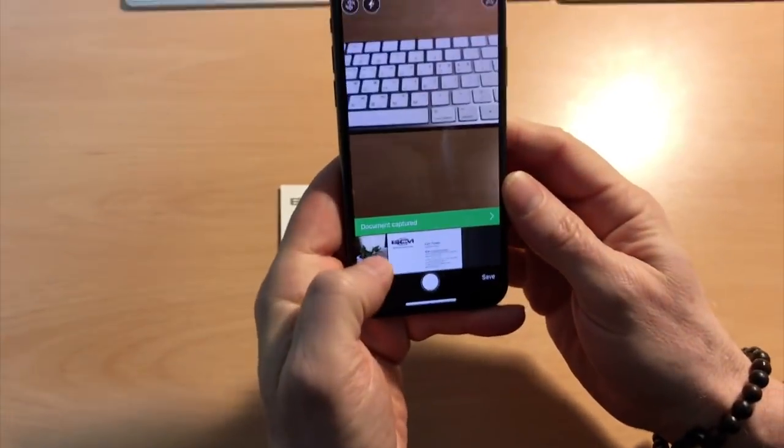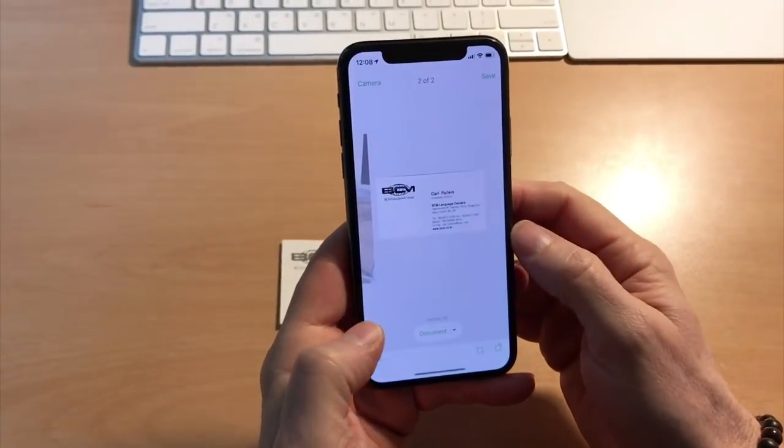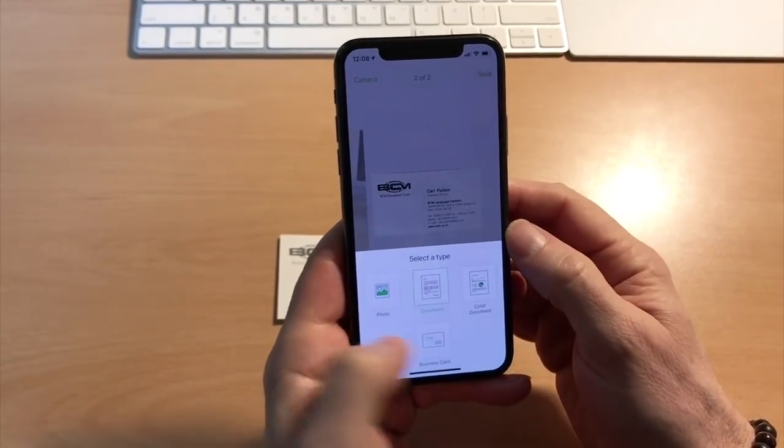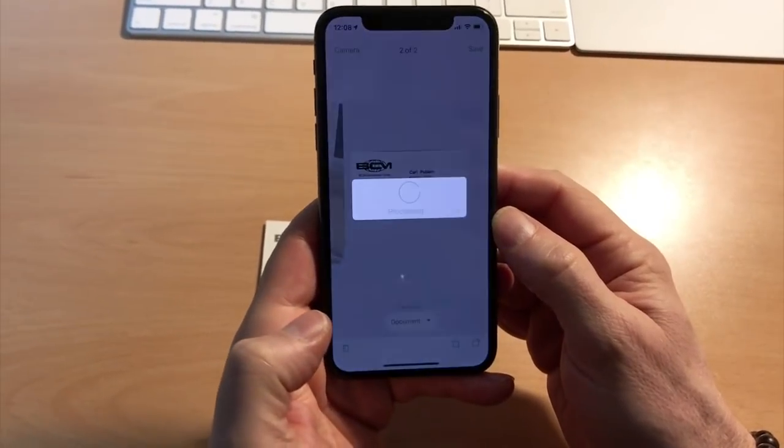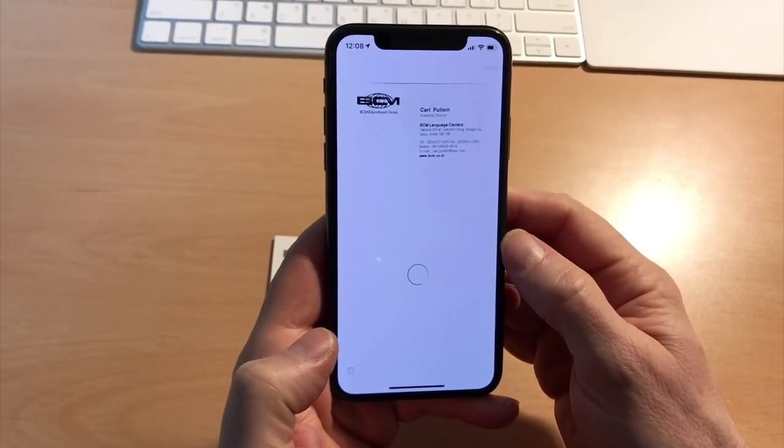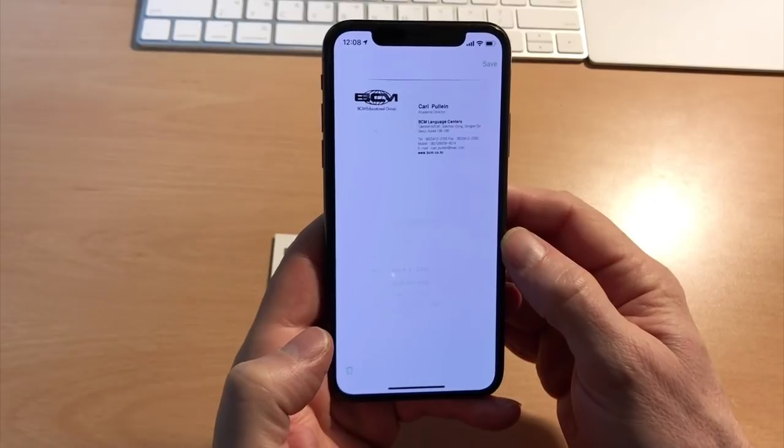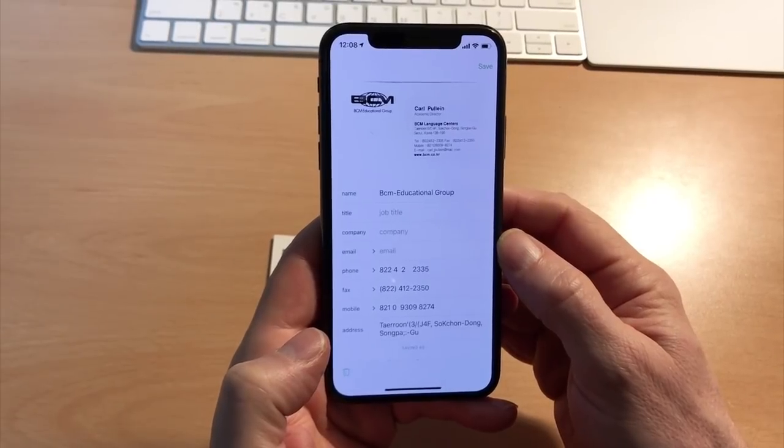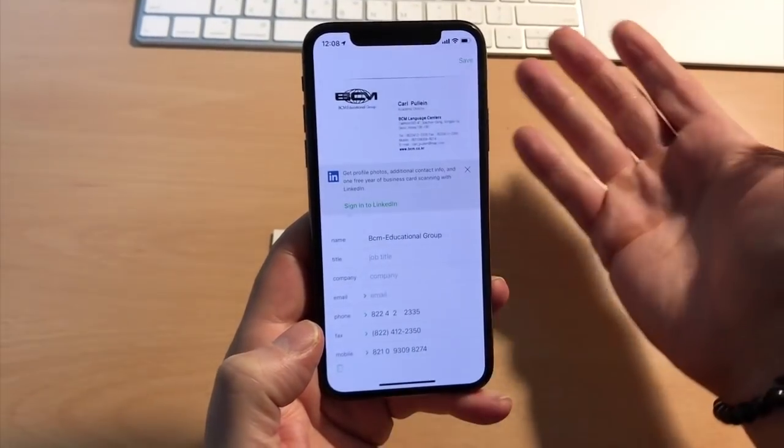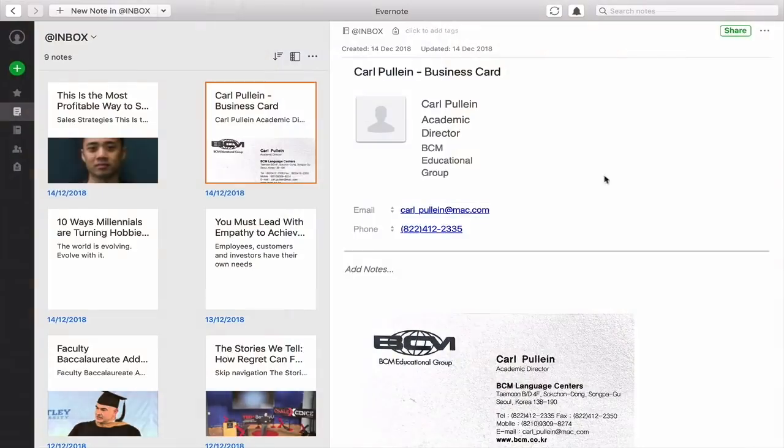In this case it hasn't detected the type of document. So you click on the document at the bottom, select business card and it will do its stuff. And now it's entered all the details we need.